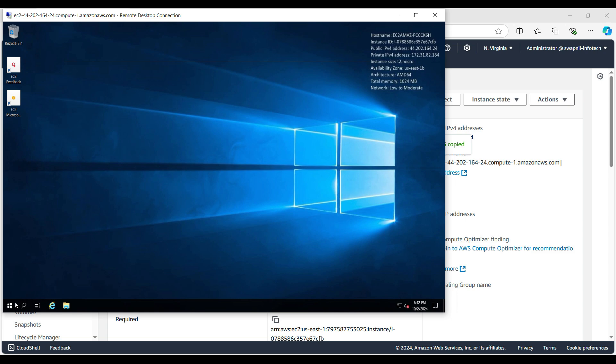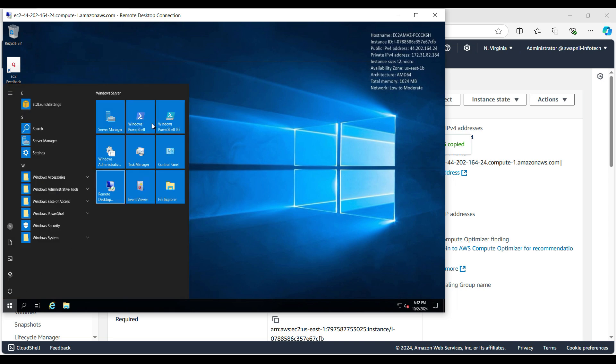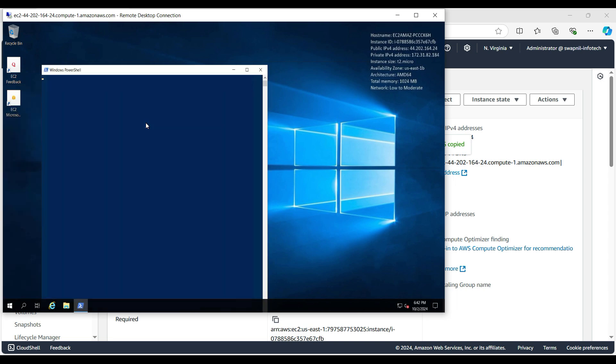And you can see here we have successfully logged into the system with the newly created account.